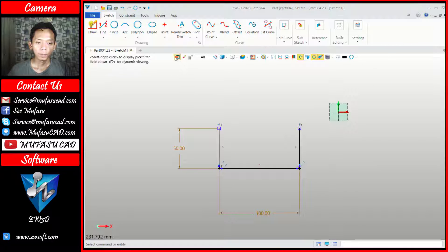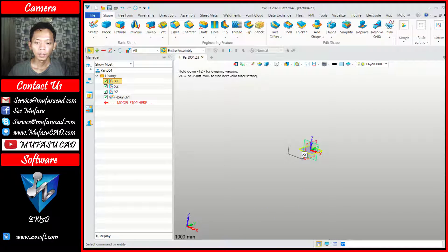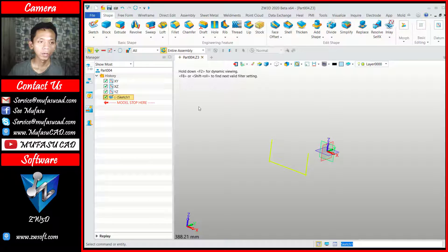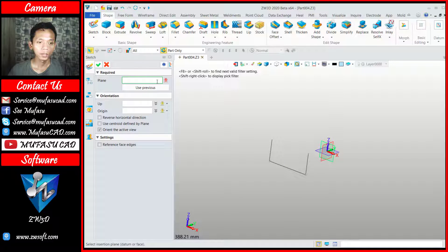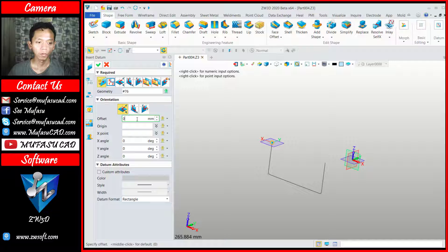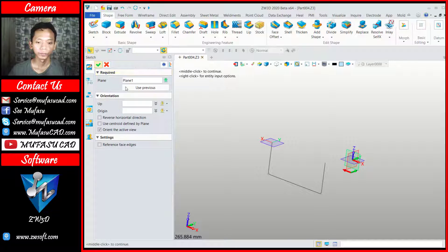Now you can close the sketch, and next I will create a new circle object on top of this plane object. You can click sketch and then click this option. We can use insert datum. You can click at this point. Now for offset, I will set it to 0 and you can click okay.